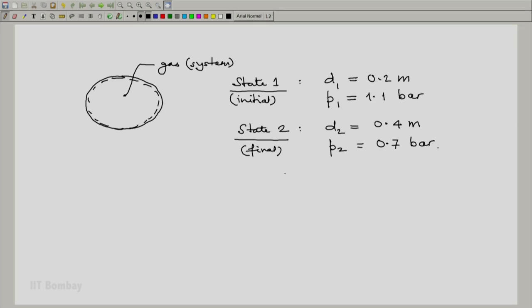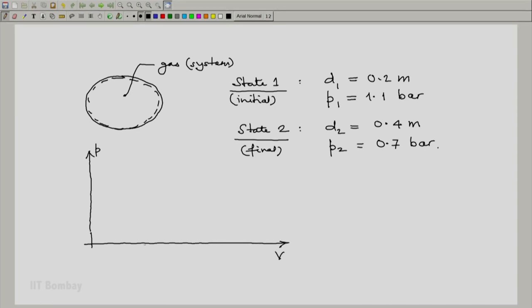We are also told that the pressure volume relationship is linear. So if you sketch the pressure volume relationship, the volume will go from V1 to V2, the pressure will go down from P1 to P2.